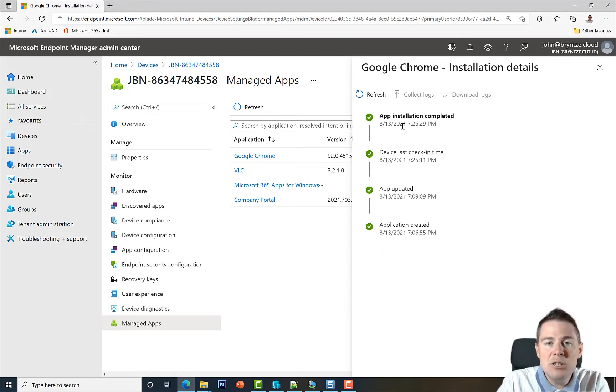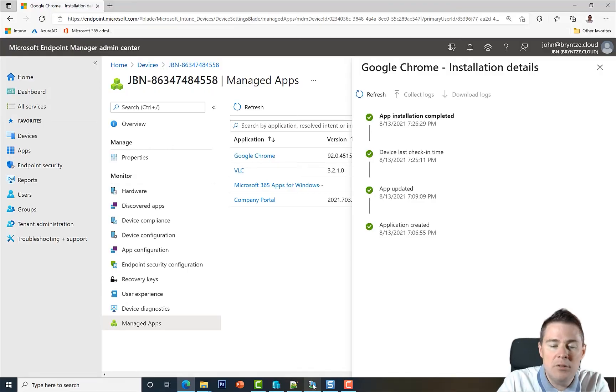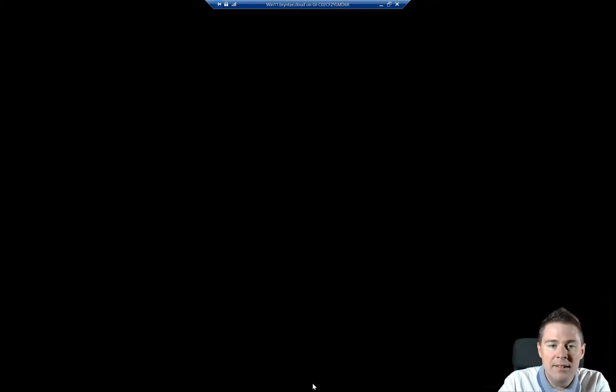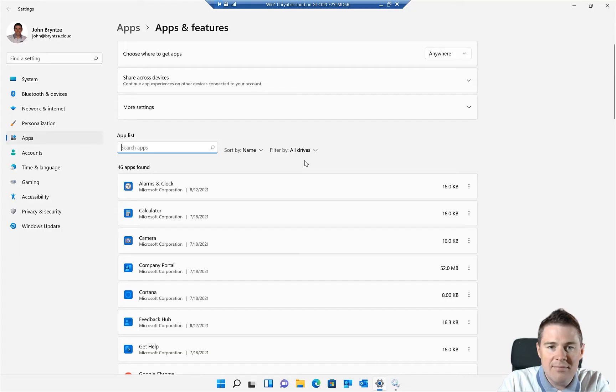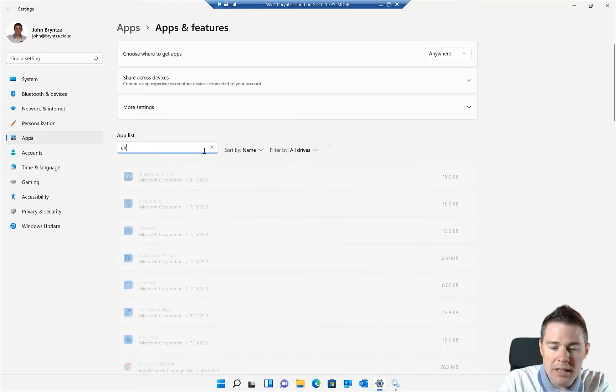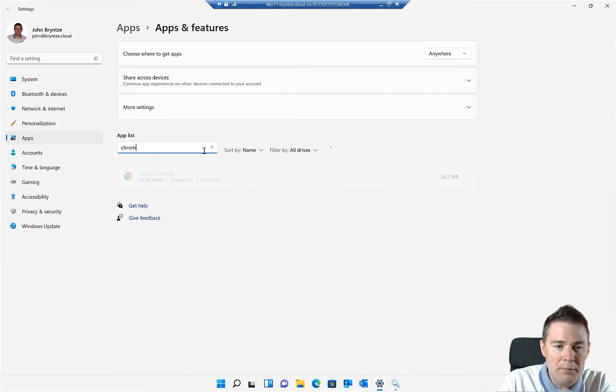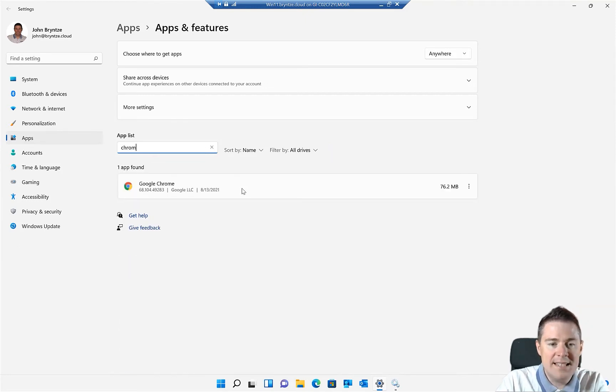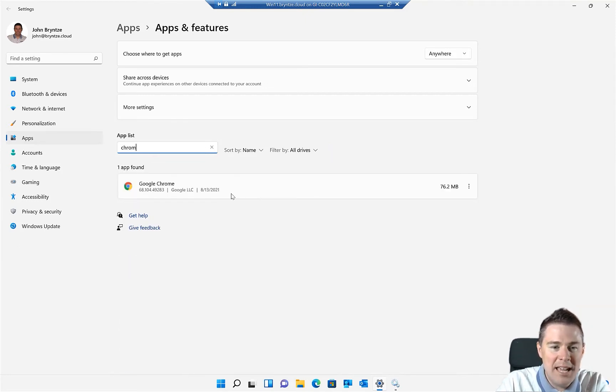Let's look at the machine itself. It's a virtual machine, a Windows 11. So here, if we look at Chrome, it is indeed installed today.